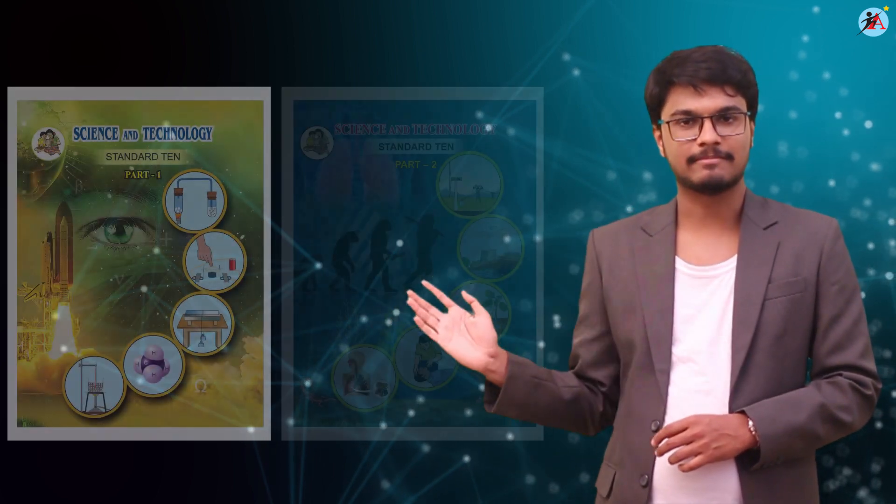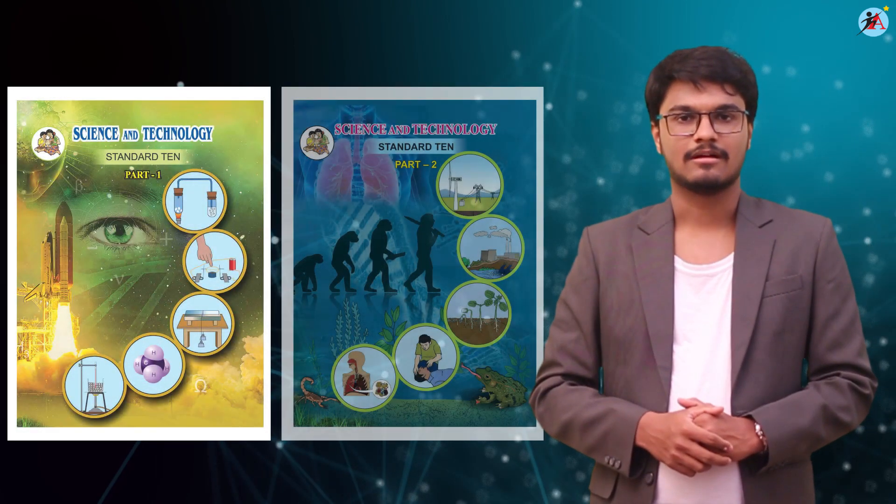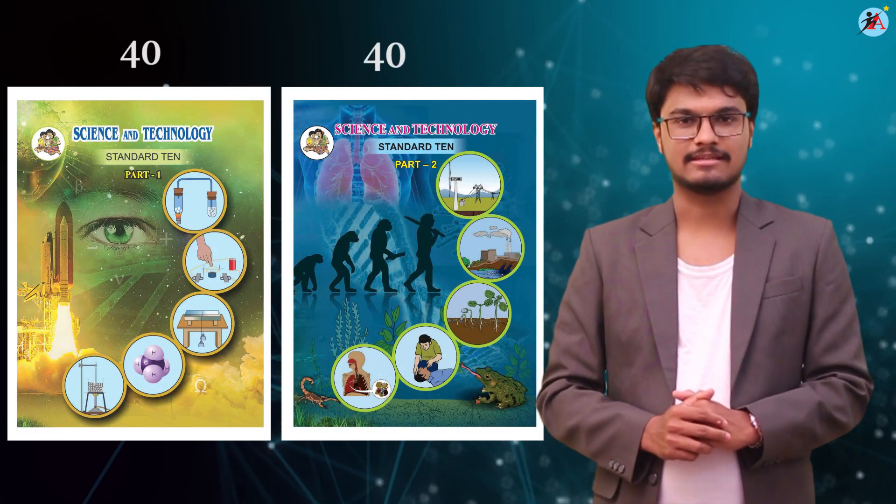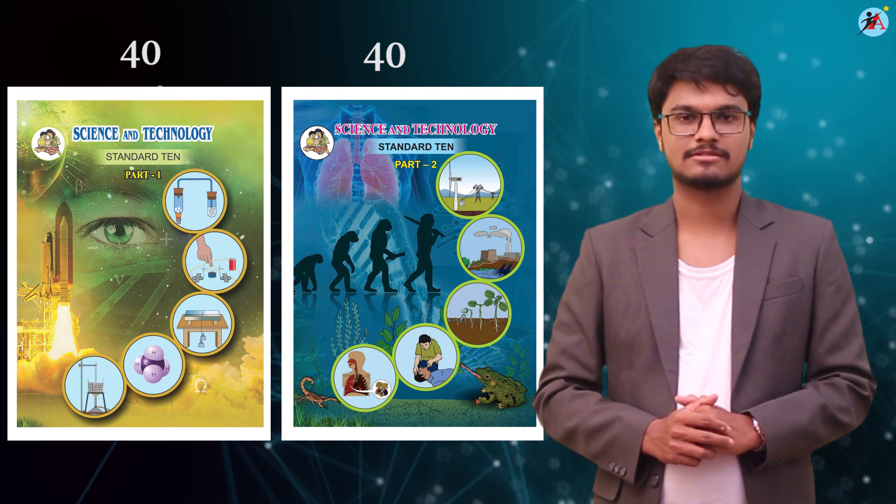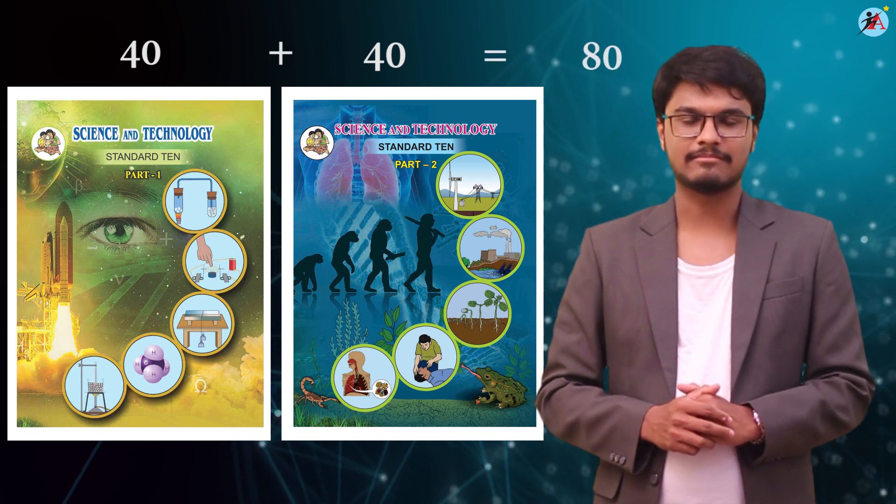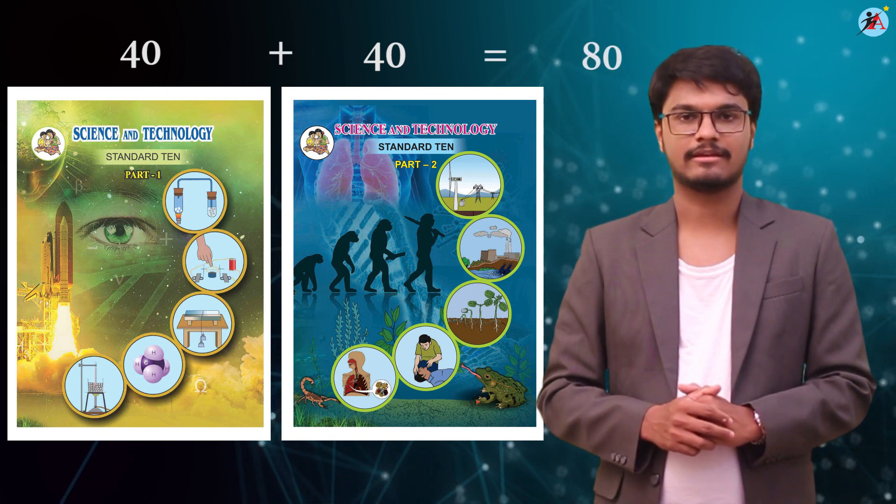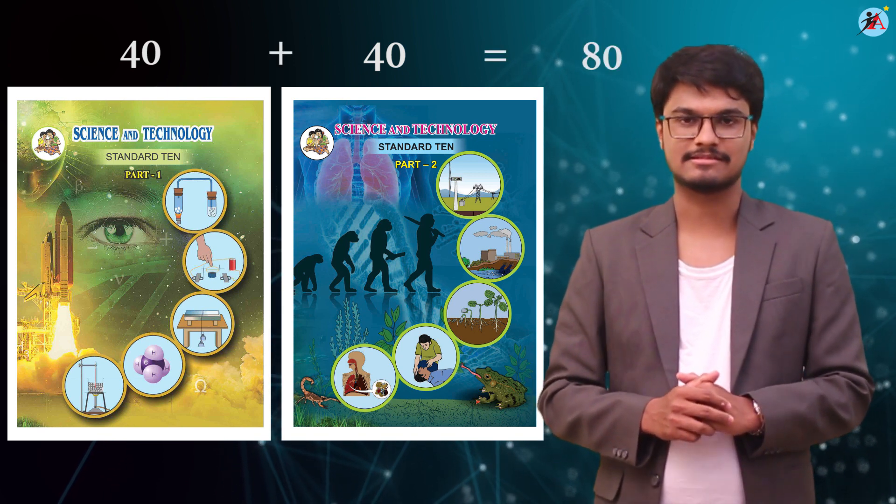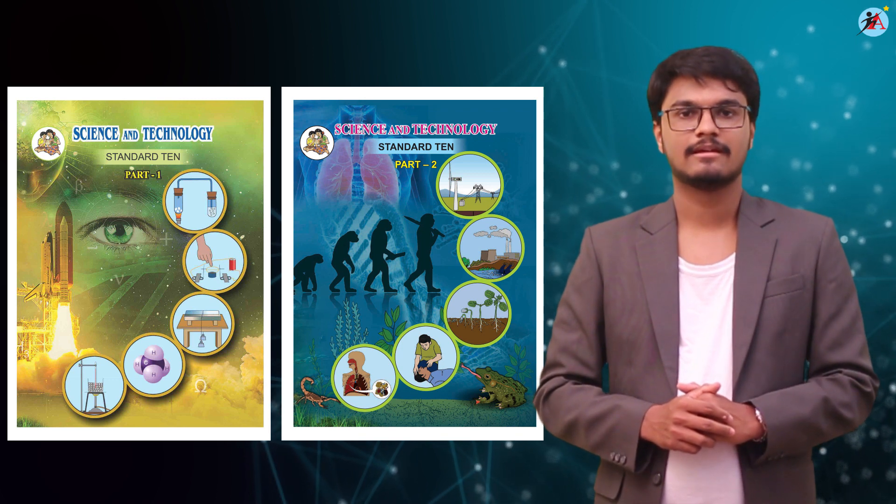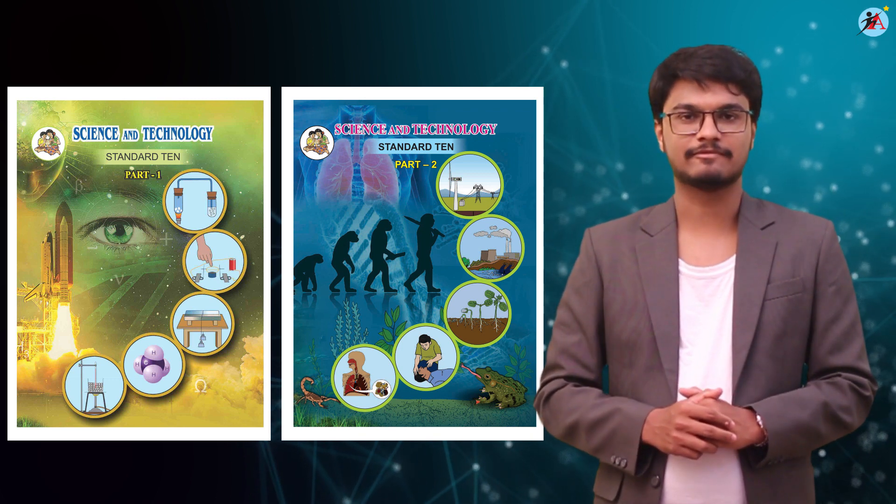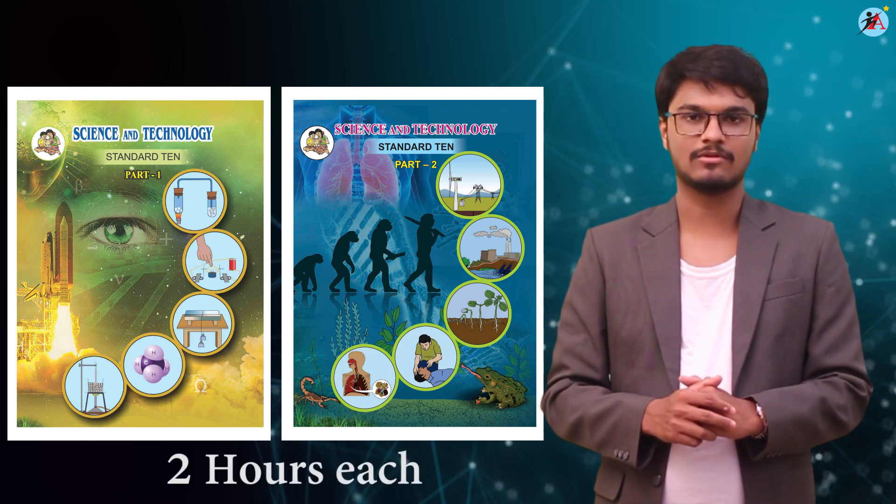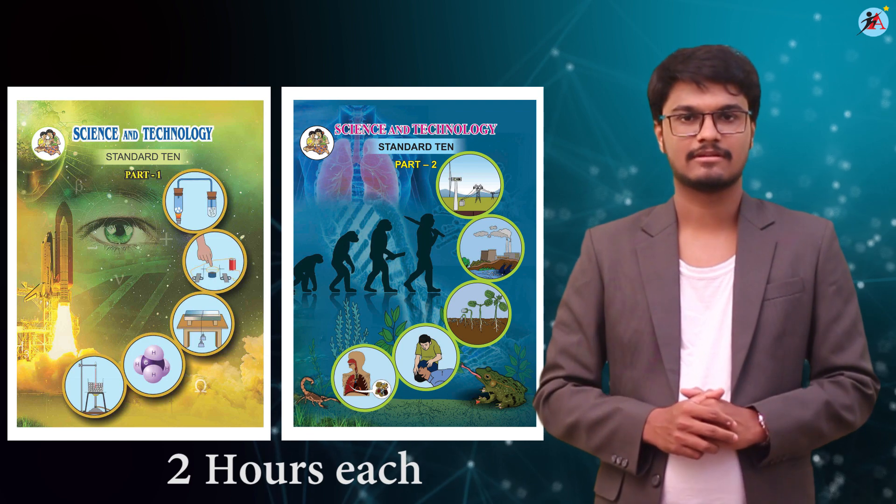Science and technology have two papers, that is paper 1 and paper 2. Both the papers are of 40 marks each, which comes to a total of 80 marks. Dividing 20 marks are for your internal assessment. The time duration for both the papers would be 2 hours each.